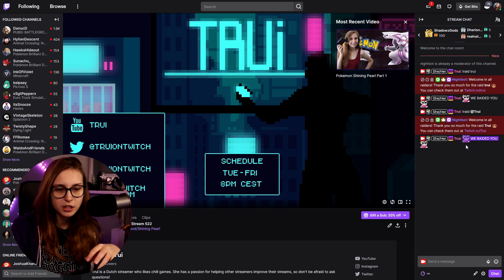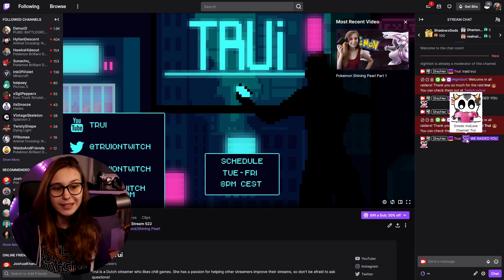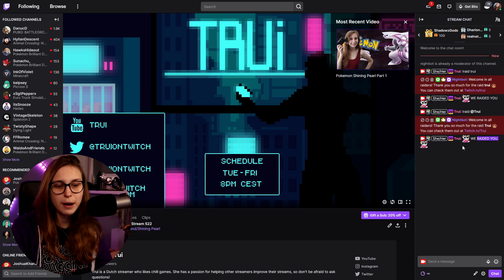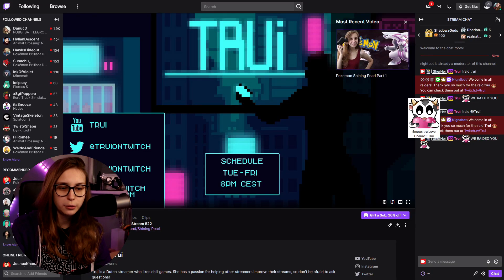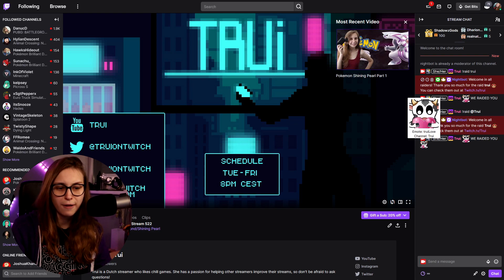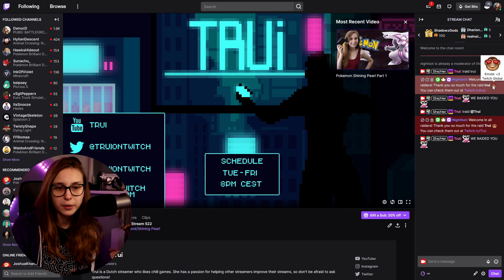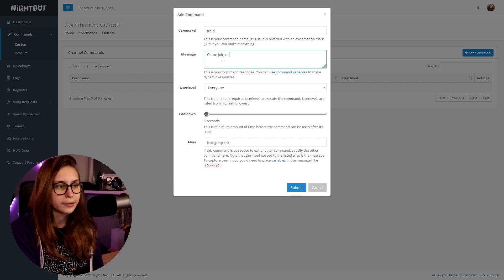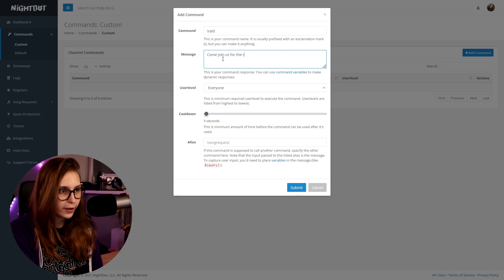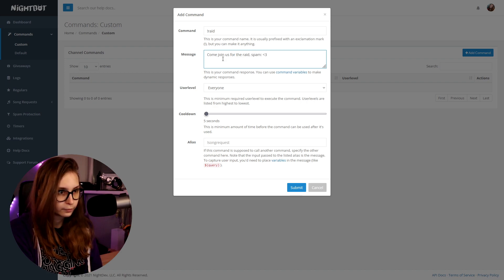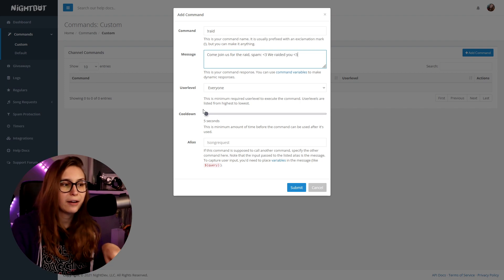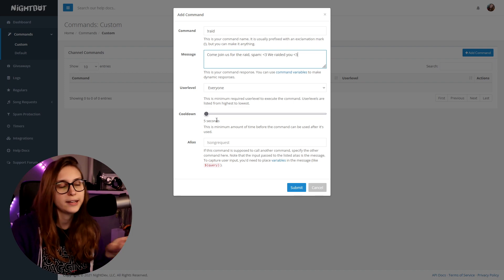What we can do is copy the raid message. However, these emotes will not work for Nightbot because Nightbot is not a subscriber — it's a moderator but not a subscriber, which means it can't use your custom emotes. If you try anyway, it will just show the text name of the emote. You can however use standard Twitch emotes, like the heart one. For example: 'Come join us for the raid, spam, we raided you.' Everybody can use this command.